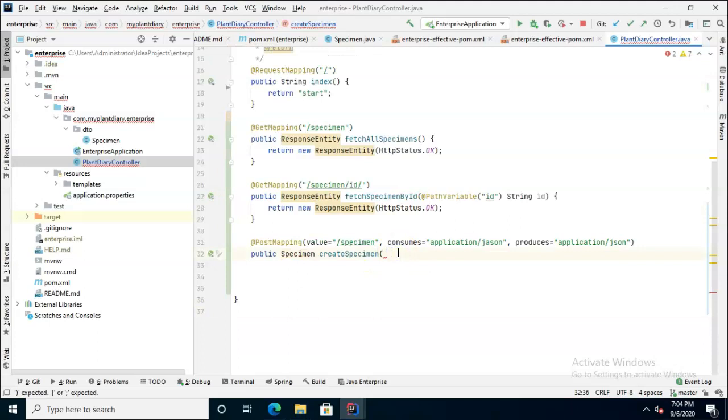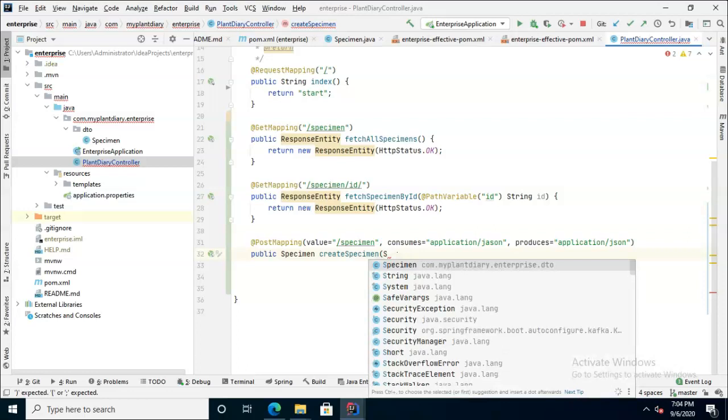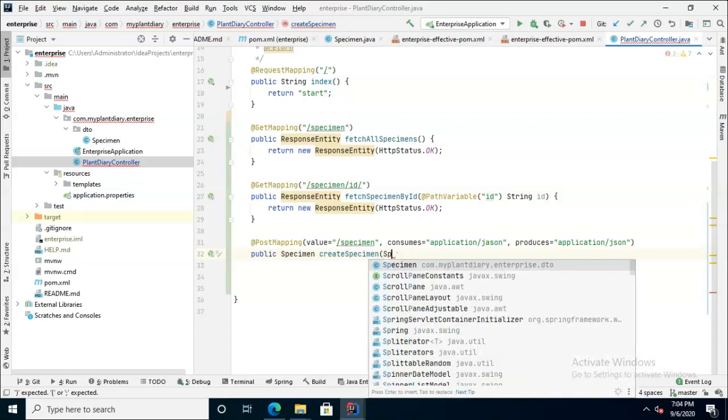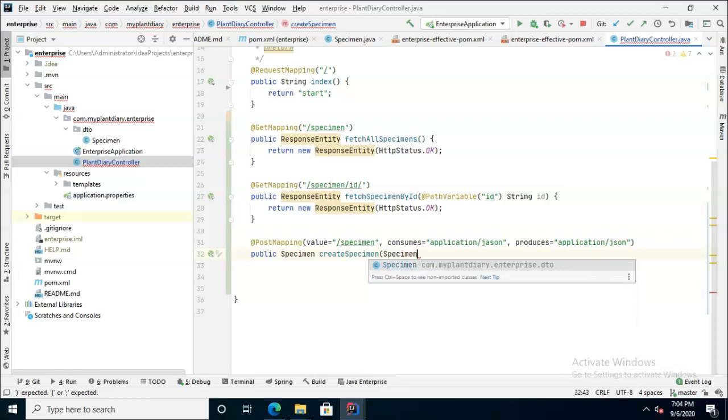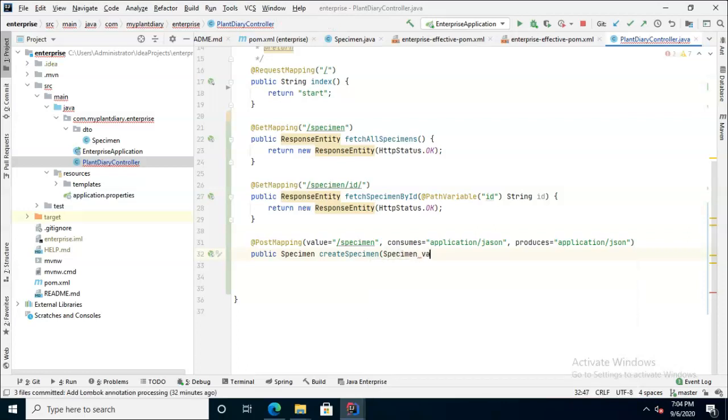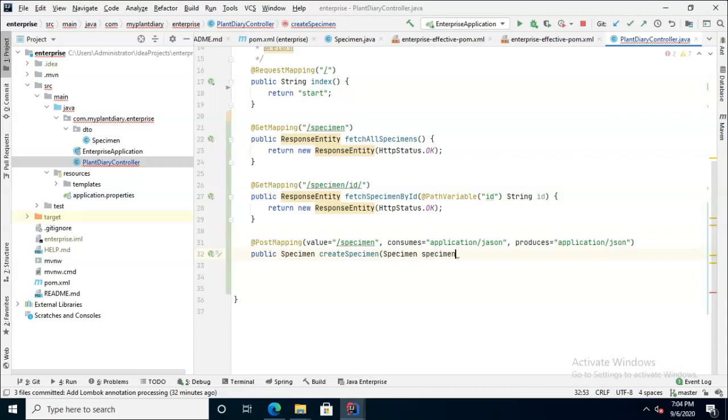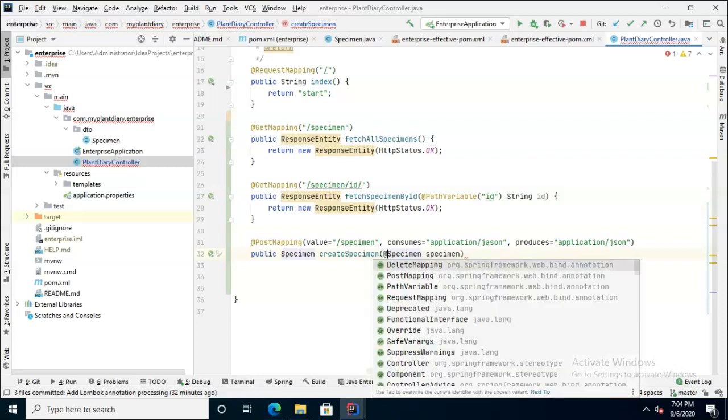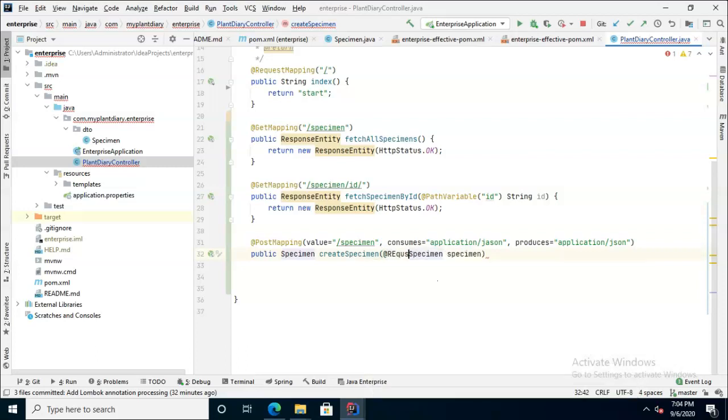And then we'll put this over public specimen create specimen. Now since we're creating something new, we need to receive that something new. So let's add a parameter variable here of type specimen and the variable will be specimen.